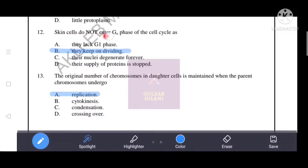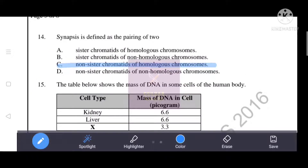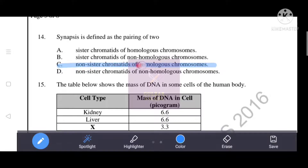Skin cells do not enter the G0 phase of the cell cycle — they keep on dividing. The original number of chromosomes in daughter cells is maintained when the parent chromosome undergoes replication. Synapsis is defined as the pairing of homologous chromosomes. Homologous chromosomes are paired during synapsis, and non-sister chromatids of homologous chromosomes are exchanged during crossing over.